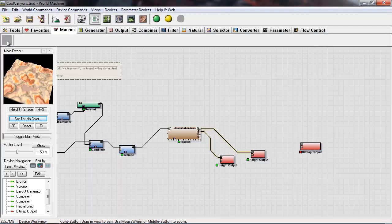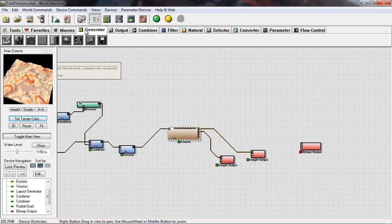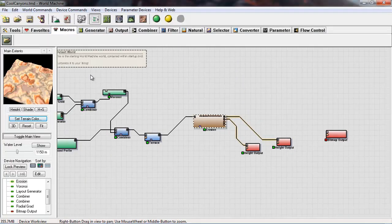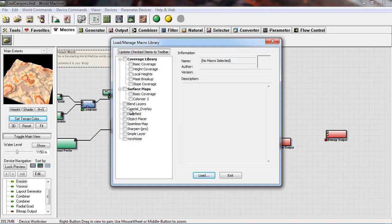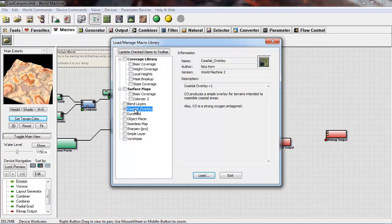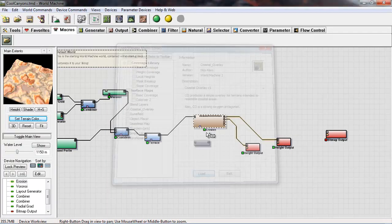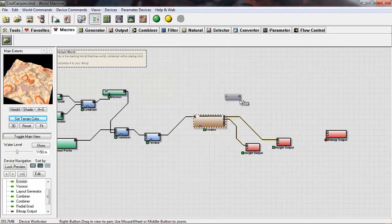We'll go to the macros tab which is the third over and click that little folder, check coastal and select it and load.